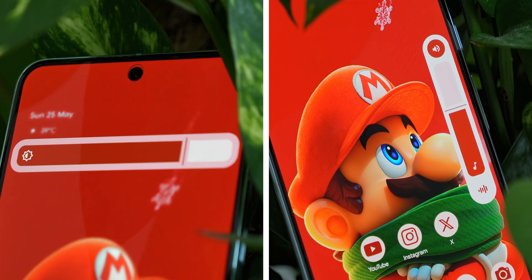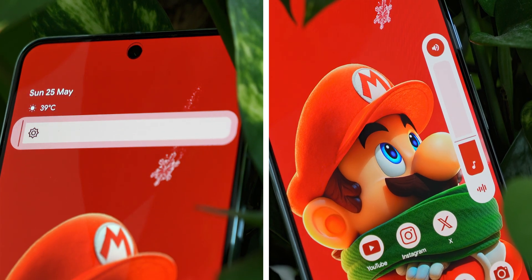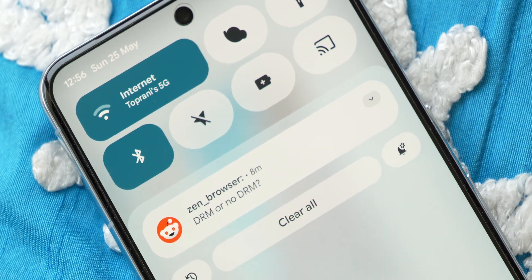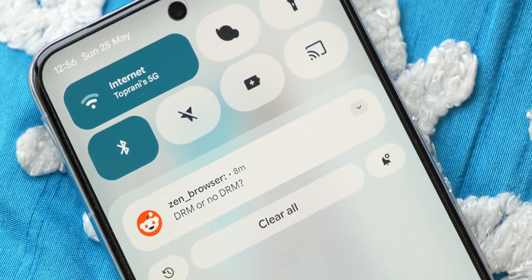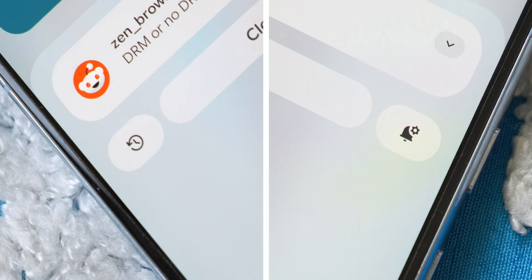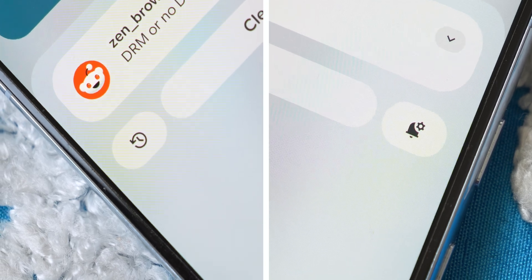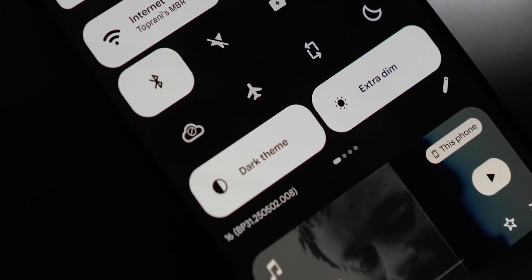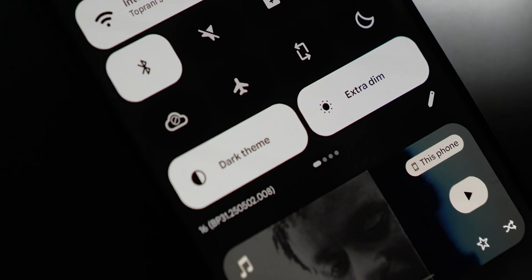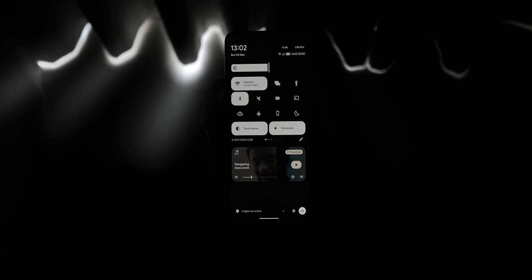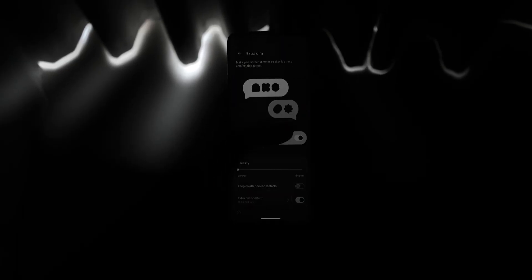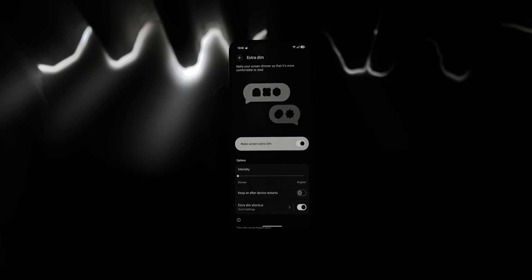The UI features revamped sliders for brightness and volume control, and the notifications section has a wider button to clear existing notifications, and two small buttons for viewing notification history and settings. Over the past few updates, it also feels like the extra dim functionality has been integrated into the brightness slider itself, as the toggle doesn't share the same impact it used to on prior updates.